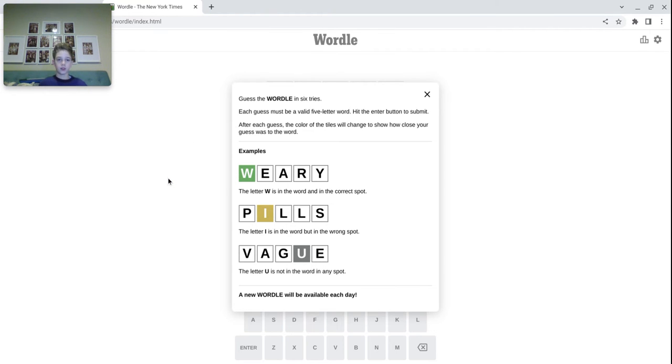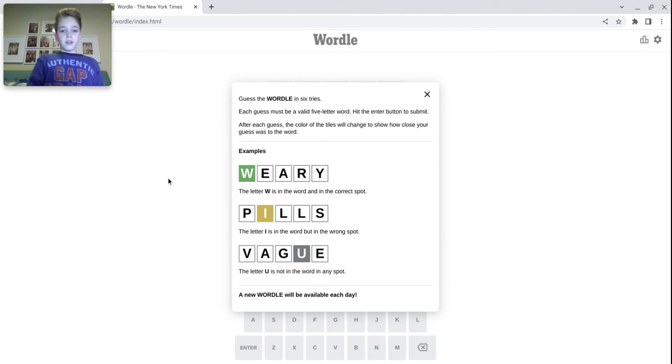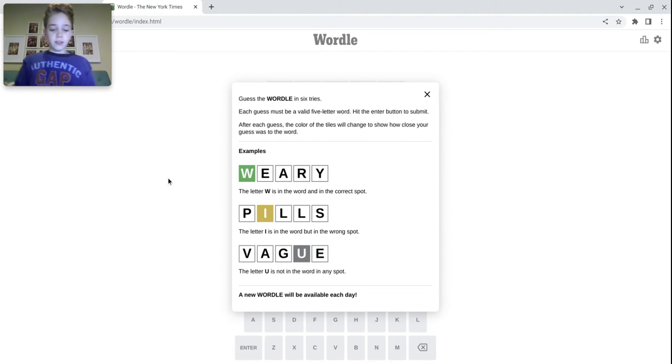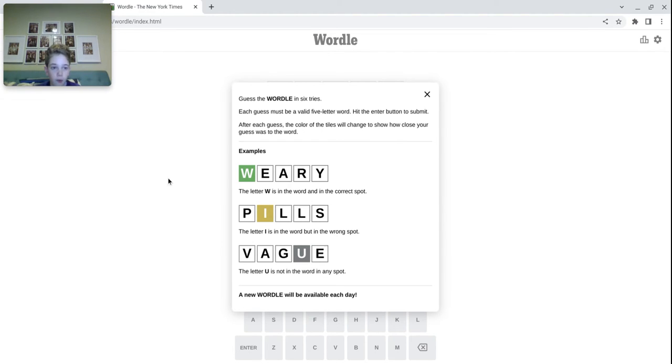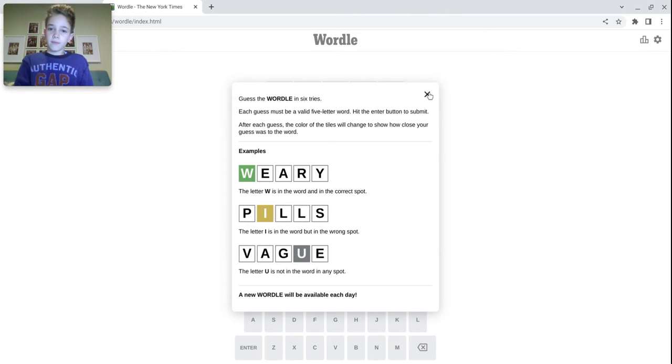So basically, if you don't know how it works, if you type in a letter and one of the letters are gray, that means it's not in the puzzle. If it's yellow, that means it's in the word, but in the wrong spot. And if it's green, that means it's in the correct spot, apparently.